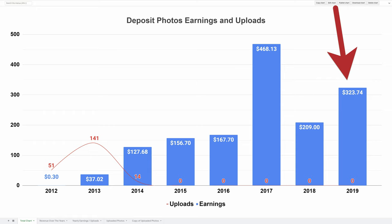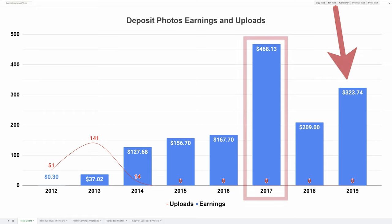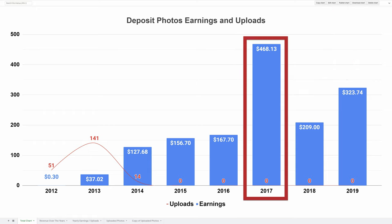I recently uploaded a hundred more photos in 2020 to see if I can raise my earnings. Looking at the chart, 2017 stands out — I hadn't uploaded a photo in over two years but revenue more than doubled. Let's dig into what happened here.